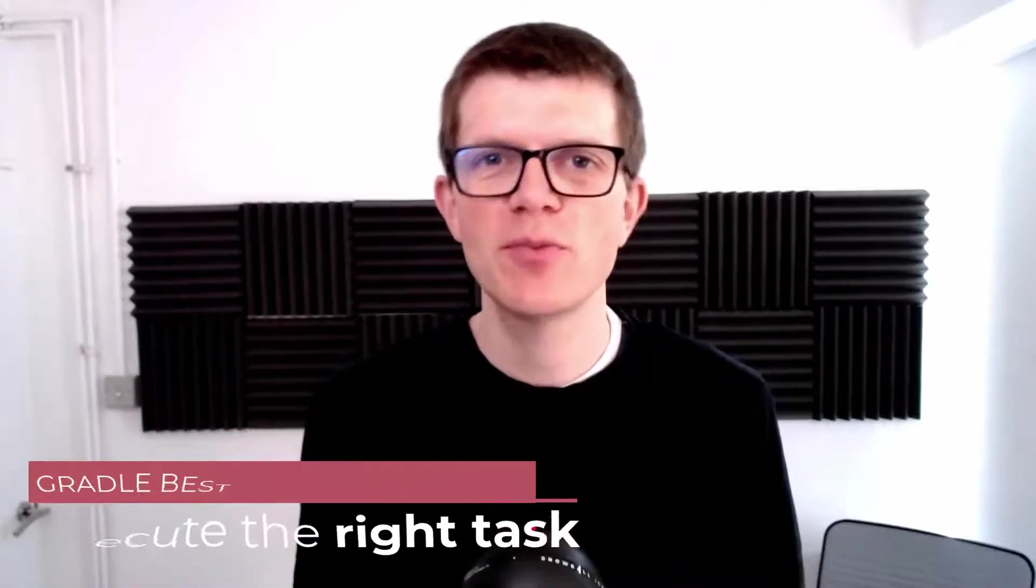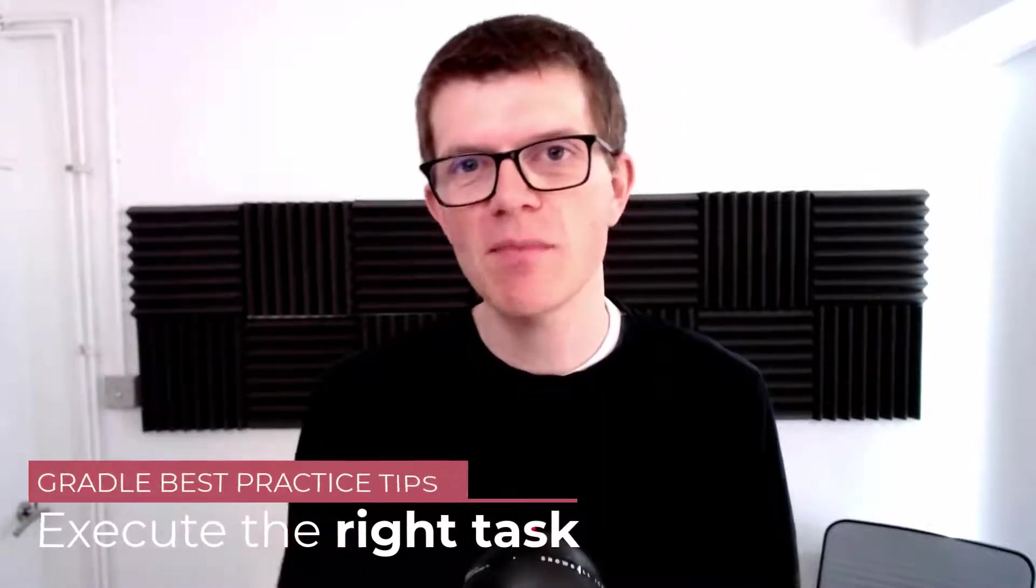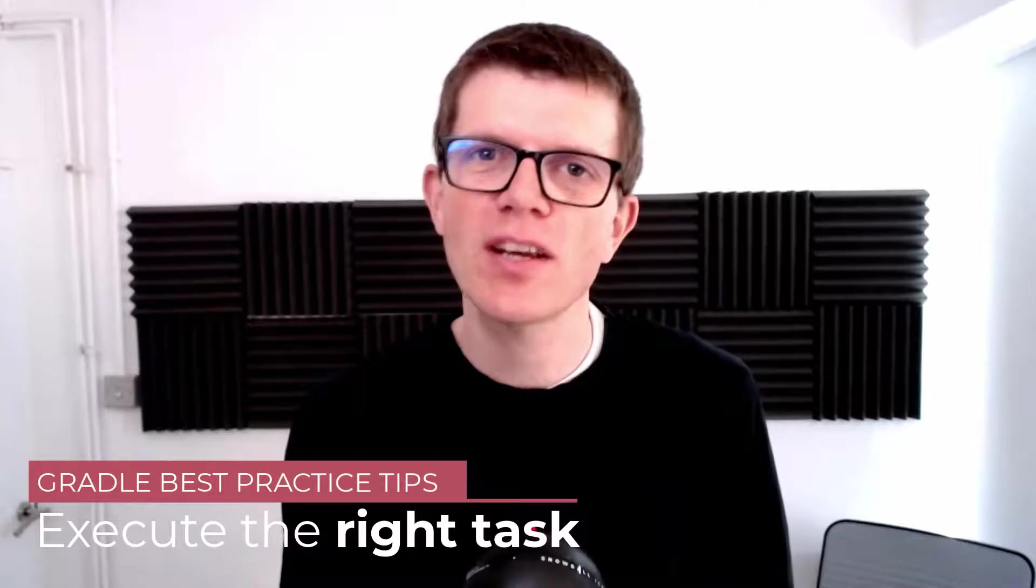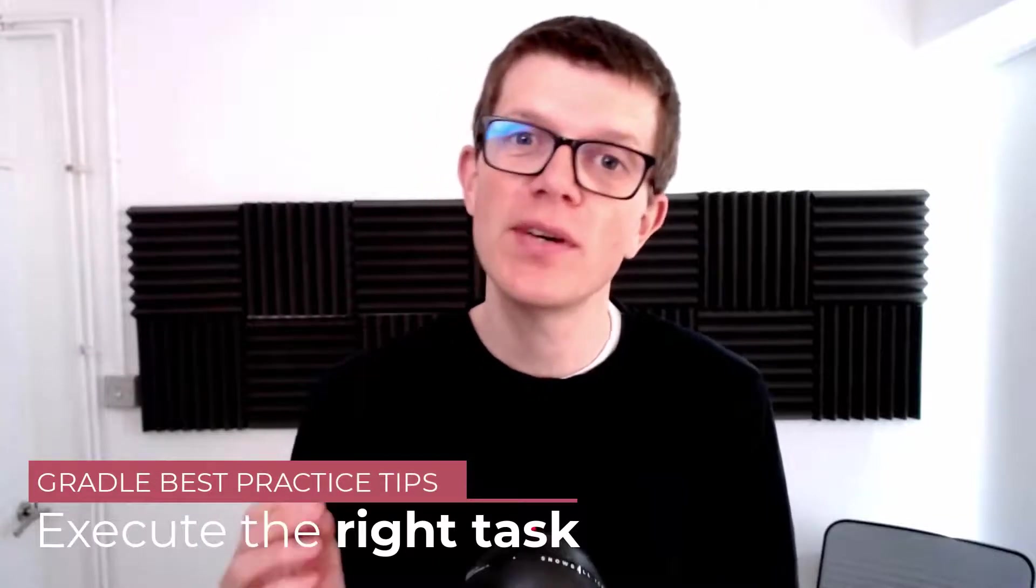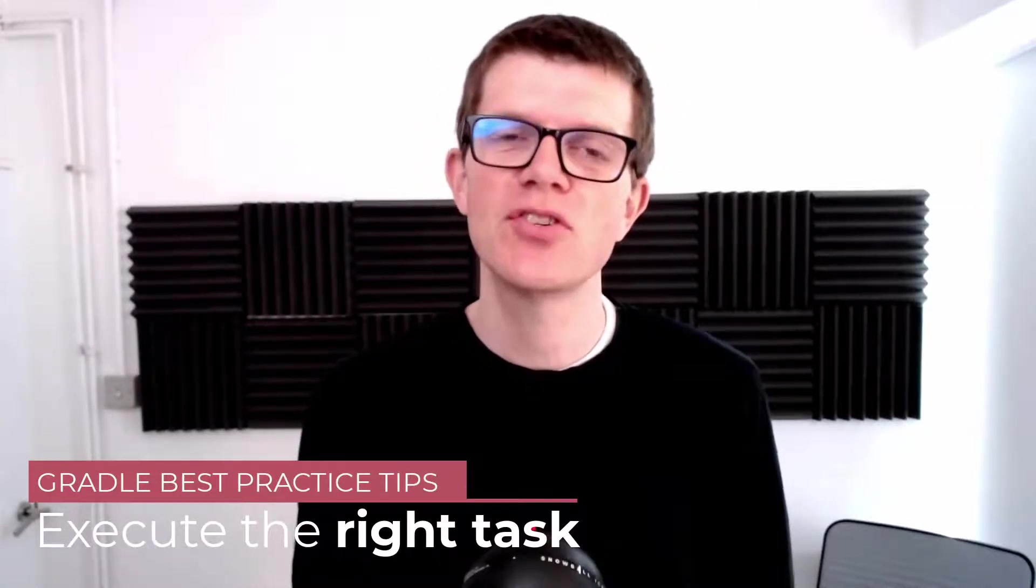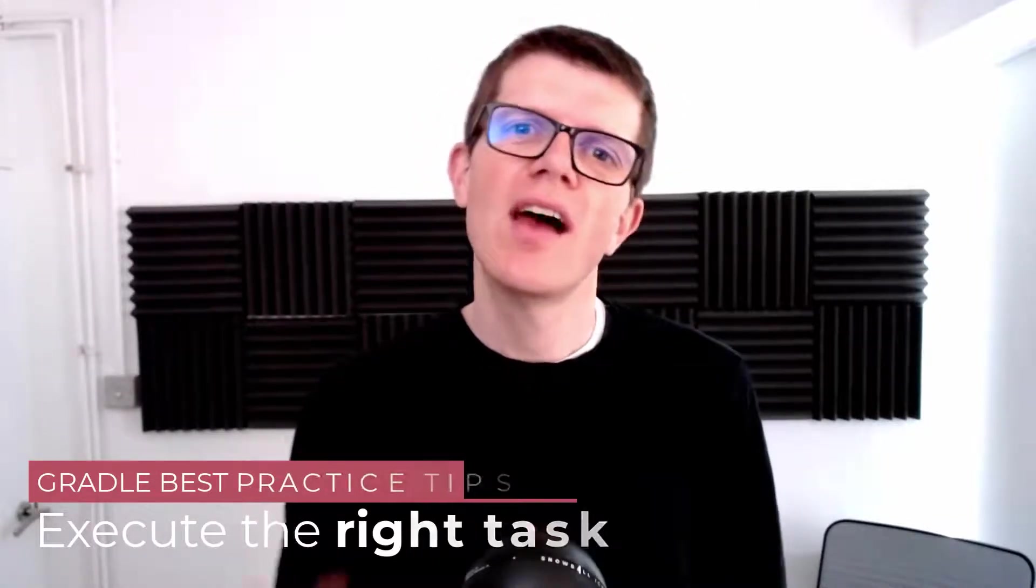Hi, it's Tom here and welcome to another Gradle Best Practice Tip. And this time I'd like to recommend that you always execute the right task for the job. And what exactly do I mean by this?